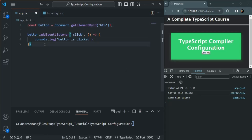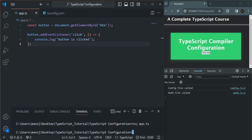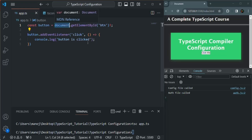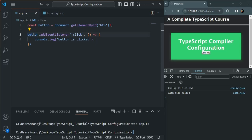If we save the changes and compile app.ts, it compiles successfully — we don't have any errors. But the main question is: how does TypeScript know about this document variable and this document object? How does it know that the document object has the getElementById method, and how does it know that a button has the addEventListener method?